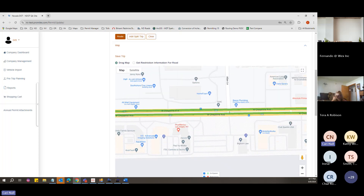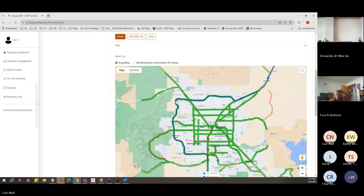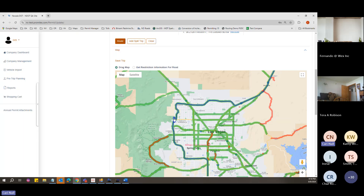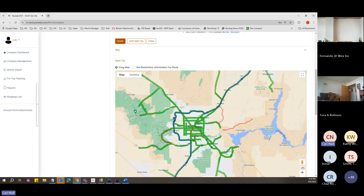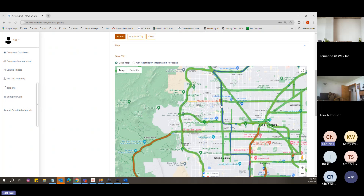Otherwise, you can just click on the blue line. When the cursor shows a flat hand with five fingers, you won't be able to add a via point. When it's the pointer finger, that's when you can add your via point — as long as you're close to the blue line. It's one click to add a via point and double-click to remove it.